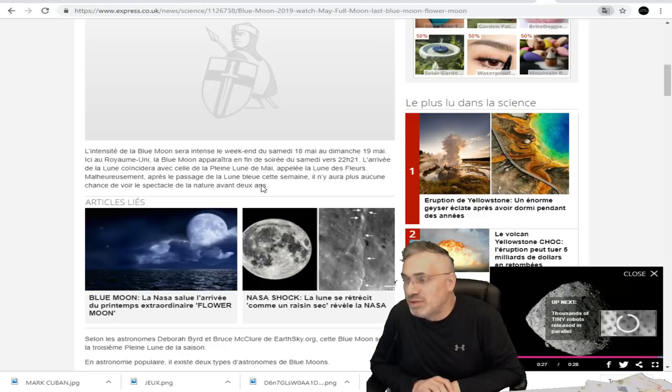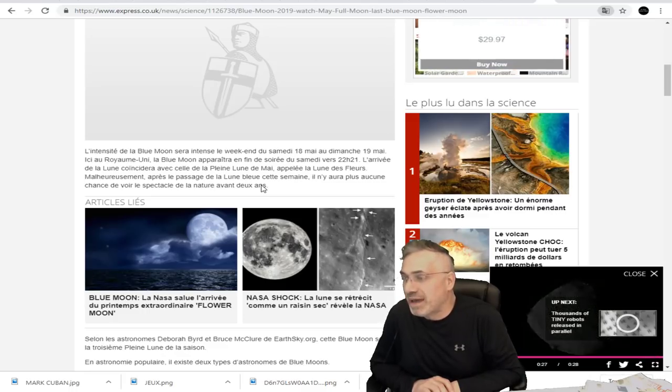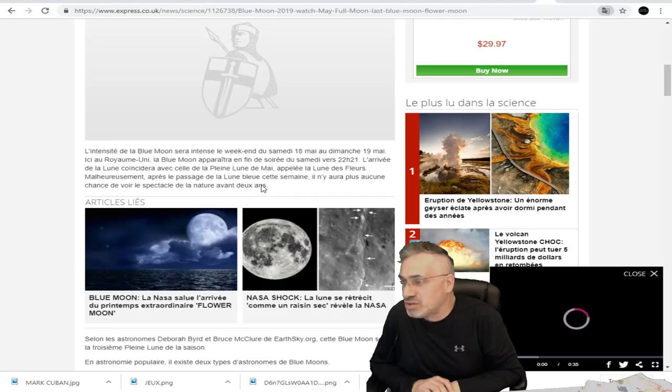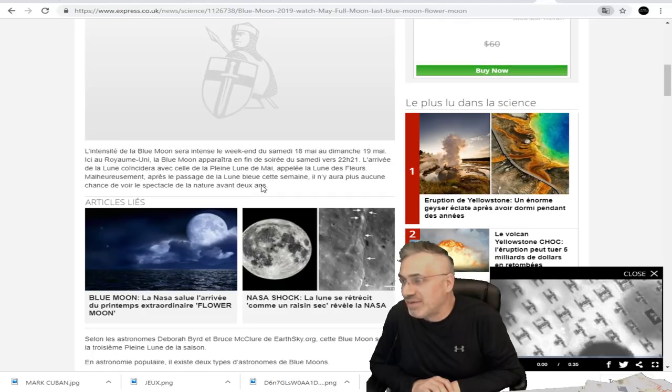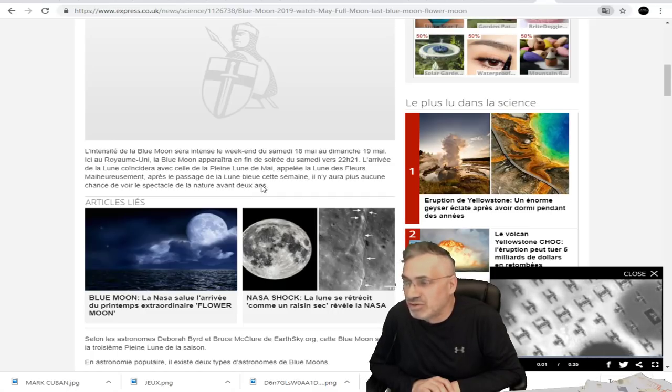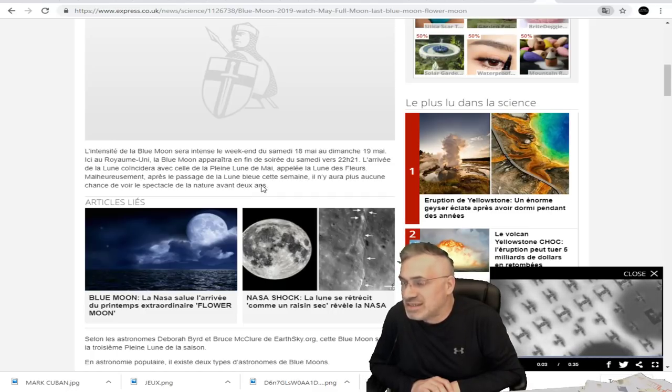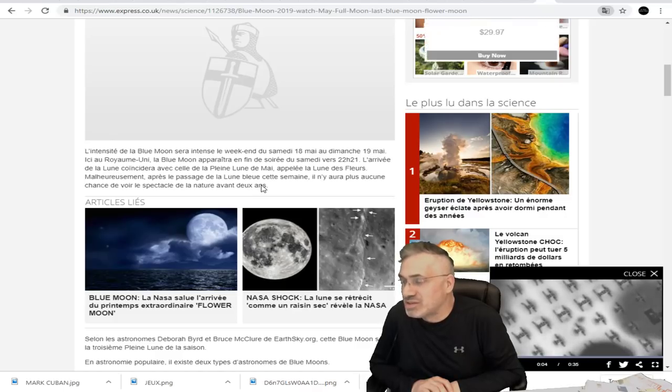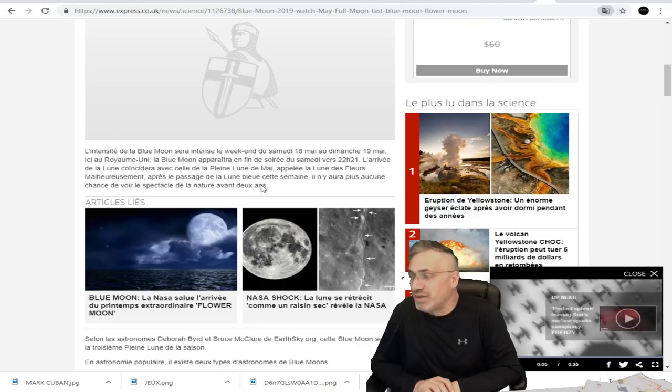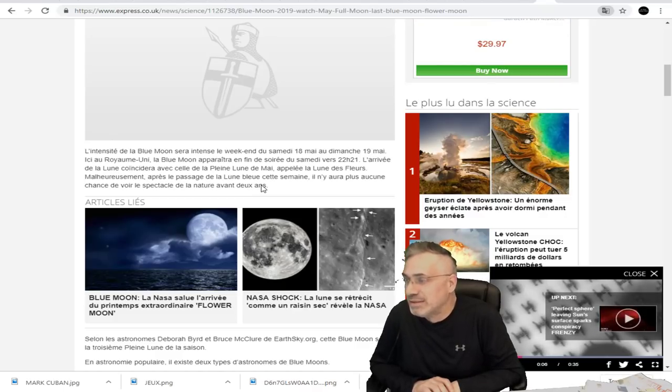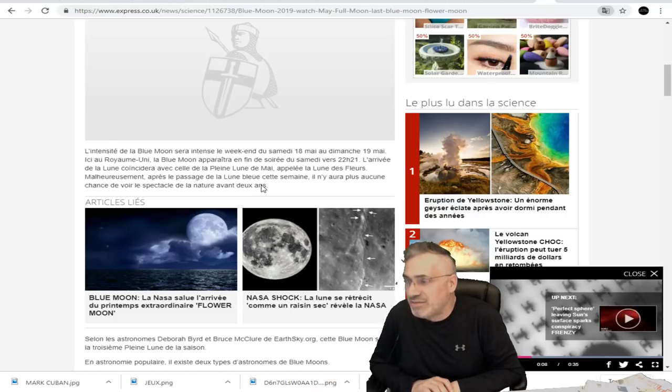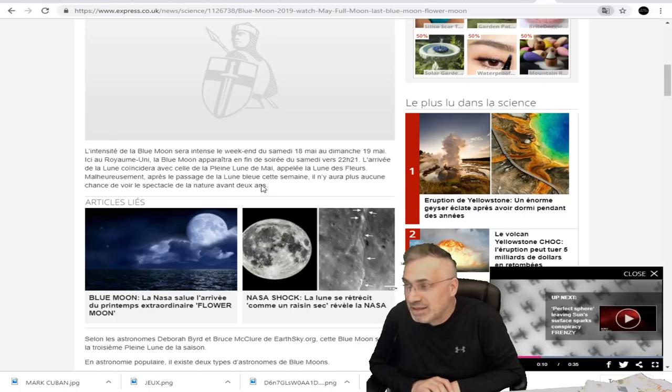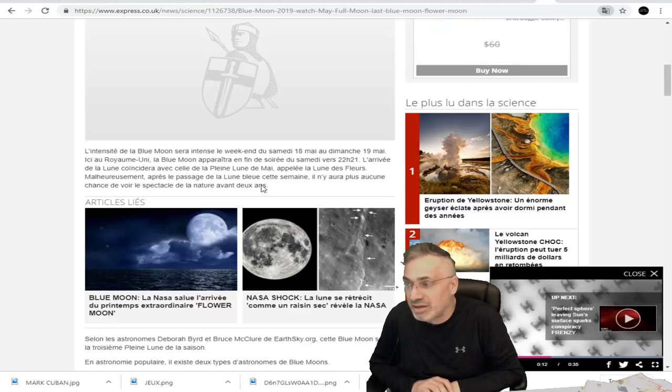La Blue Moon, la fameuse lune bleue, apparaîtra en fin de soirée du samedi vers 22h21. On parle de l'Angleterre ici, parce que c'est le seul lien que j'ai trouvé qui en parlait un peu. L'arrivée de la lune coïncidera avec celle de la pleine lune de mai, appelée la lune des fleurs.